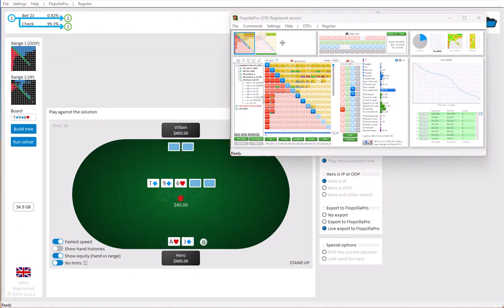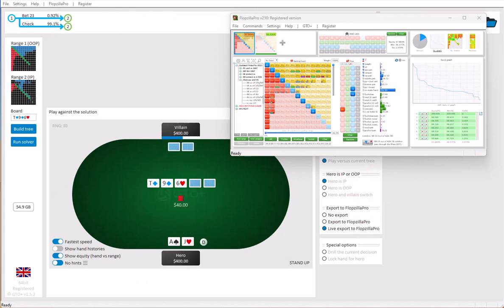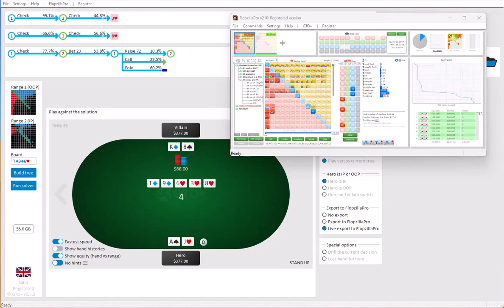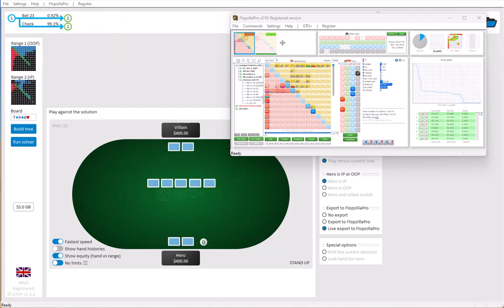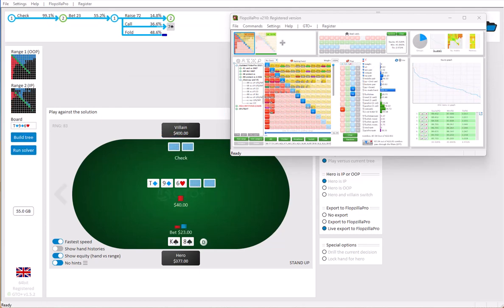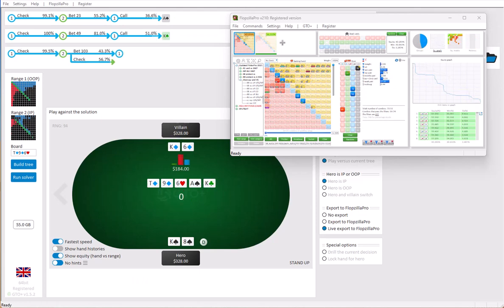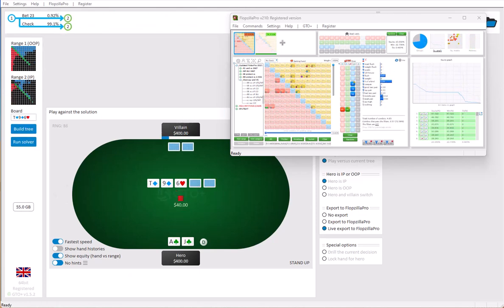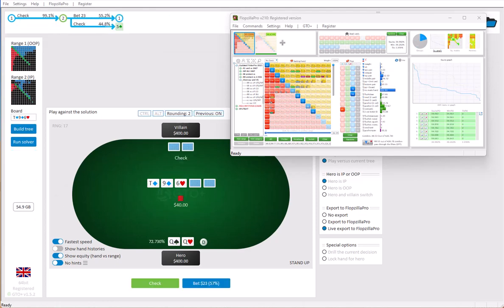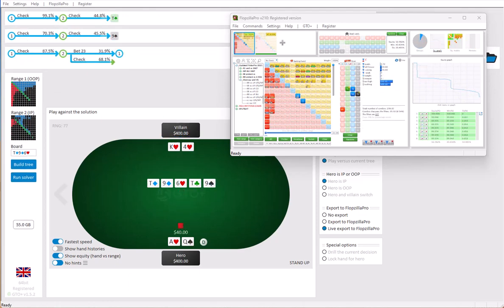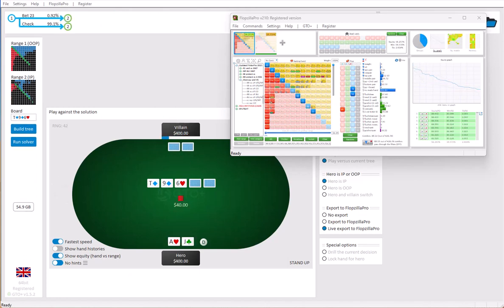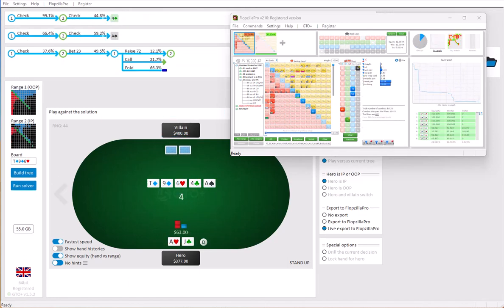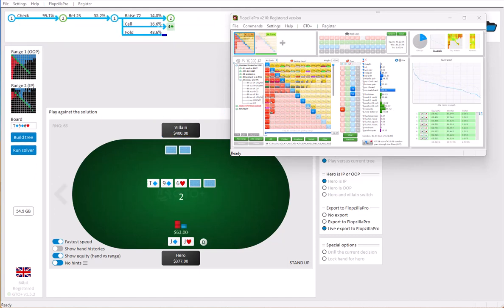In the first part of this video I will briefly go over what GTO Plus is and how to set up a tree. Now GTO Plus is what is referred to as a GTO solver. If you give it ranges, a flop and a decision tree, then it will figure out the absolute optimal way to play versus an opponent who also plays perfectly himself. So it will basically figure out the absolute best way to play versus your opponent, while also preventing any leaks in your game.